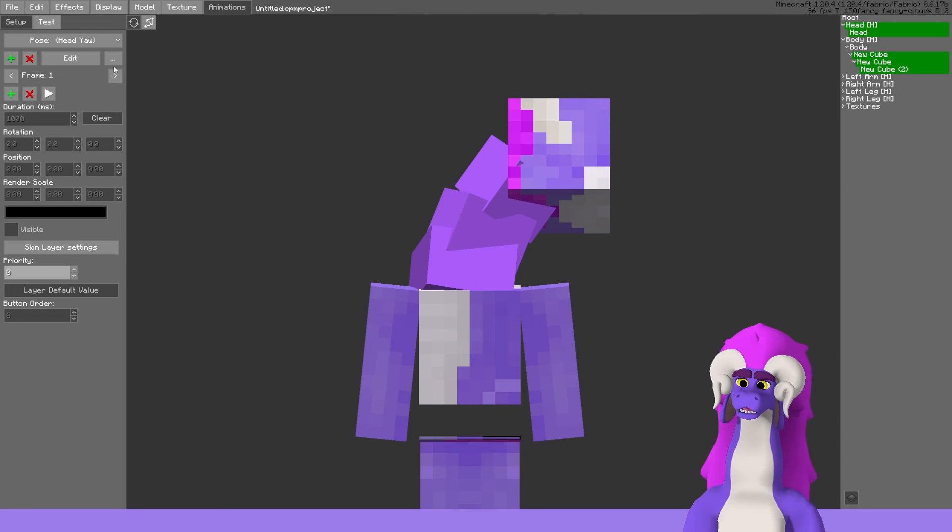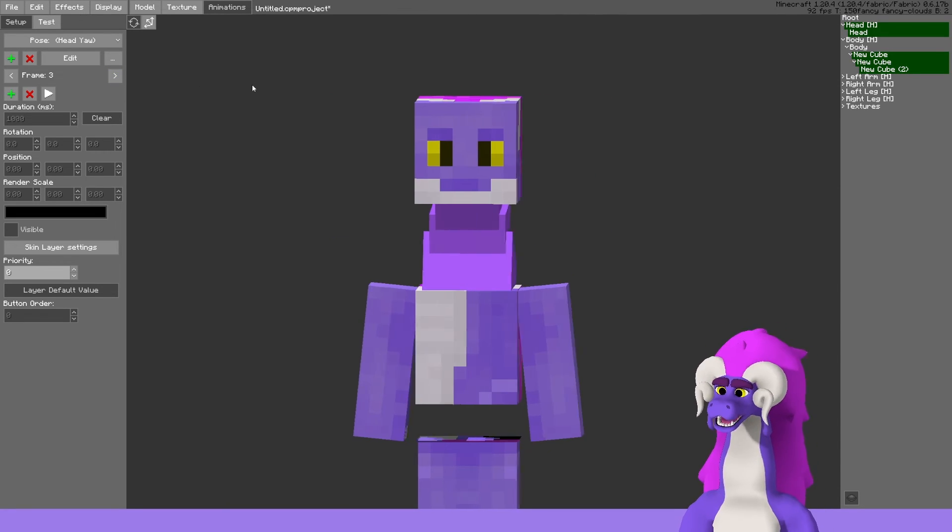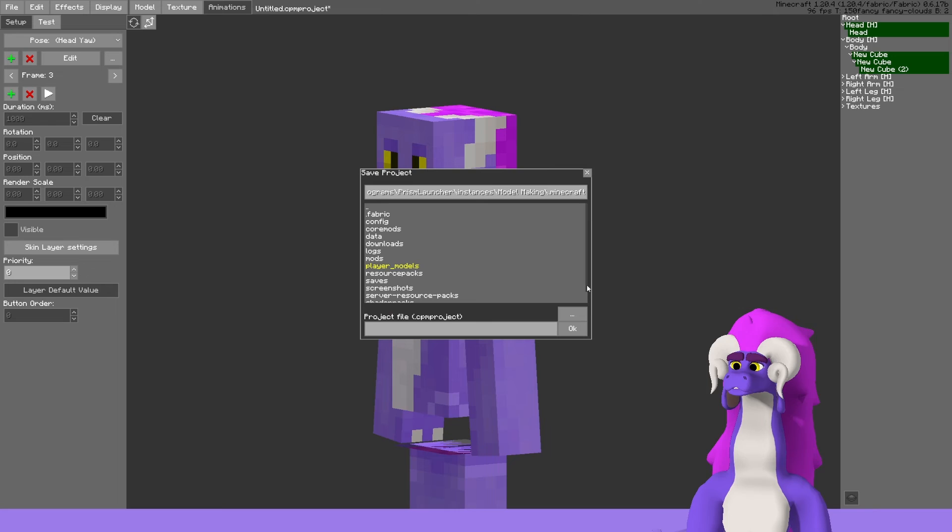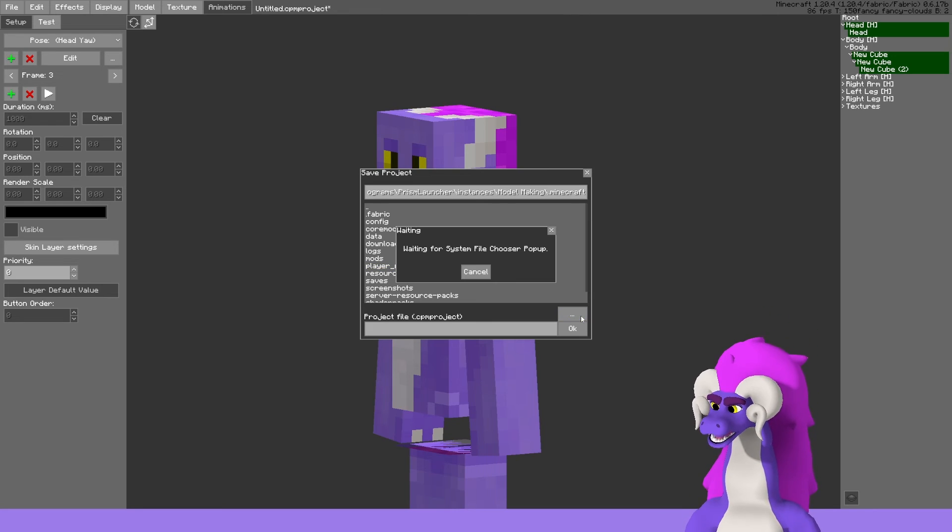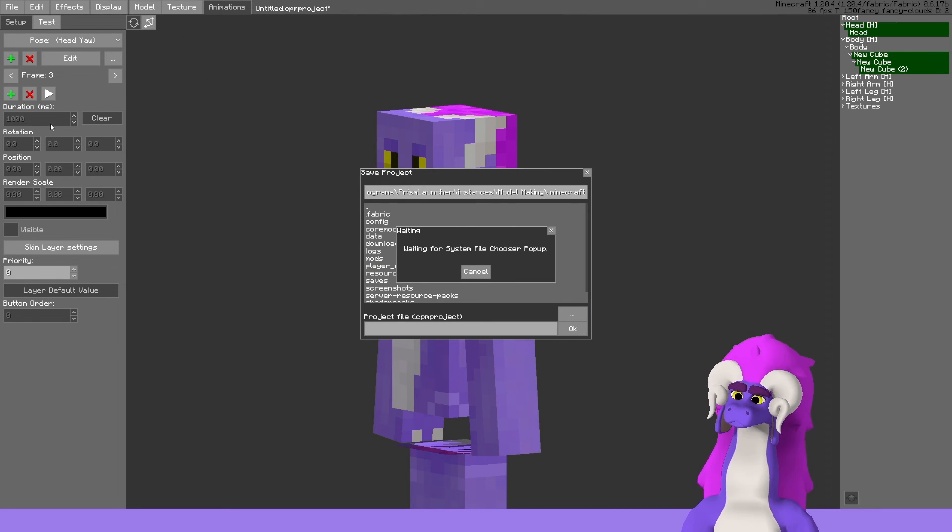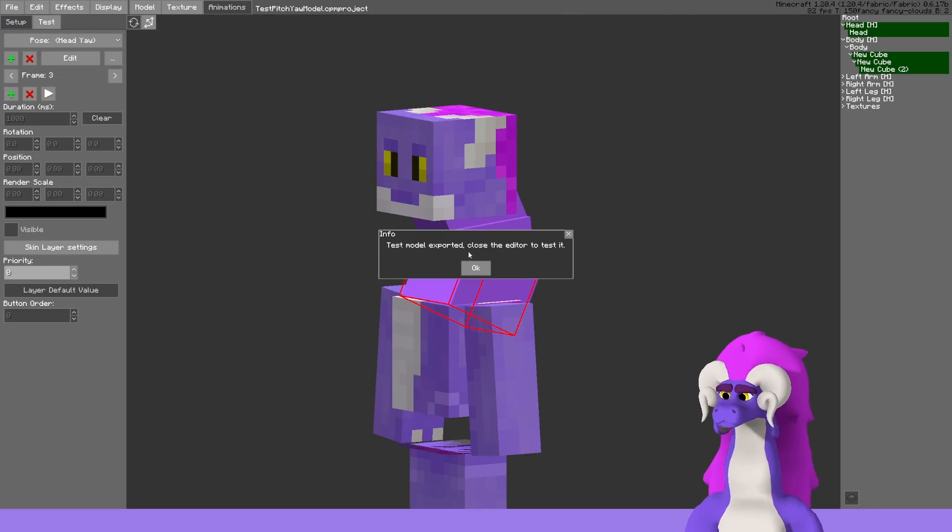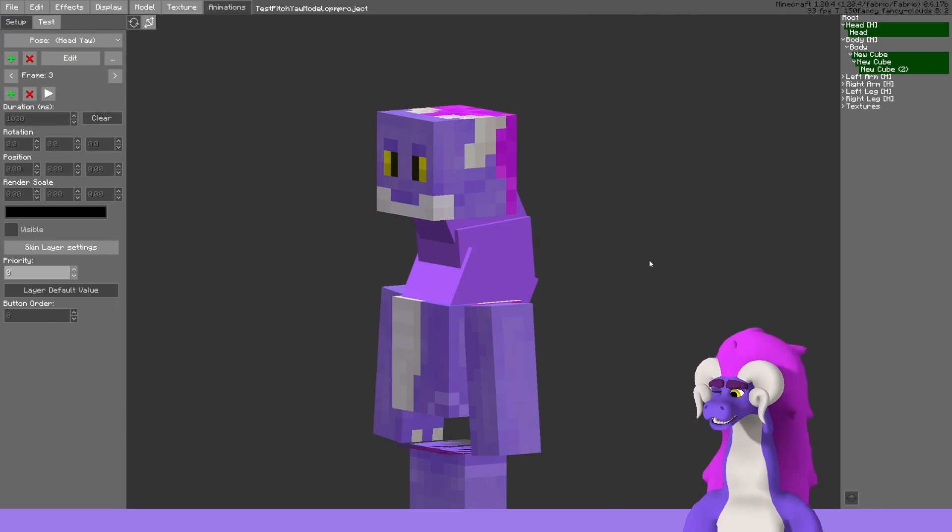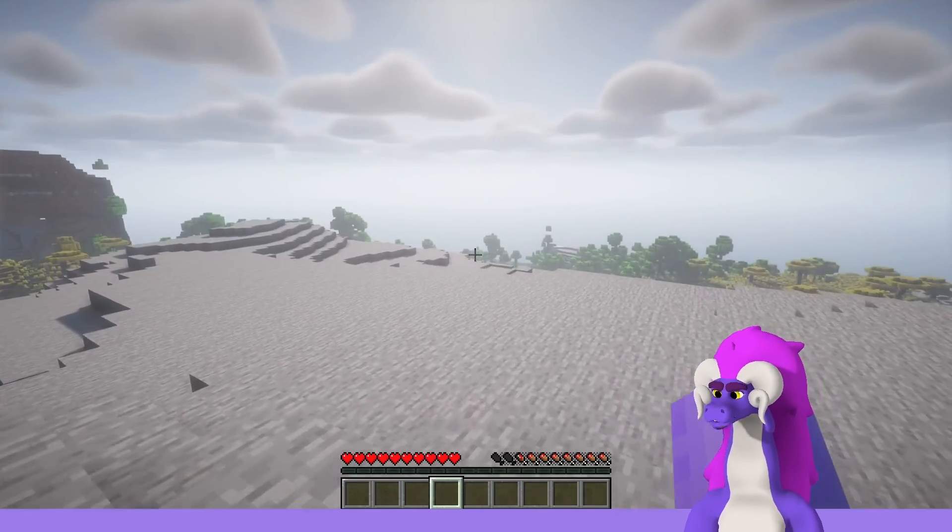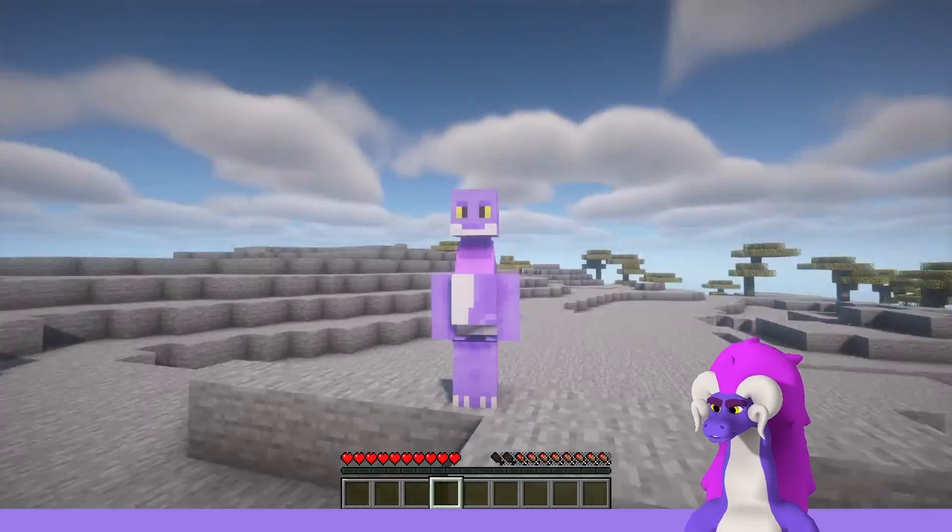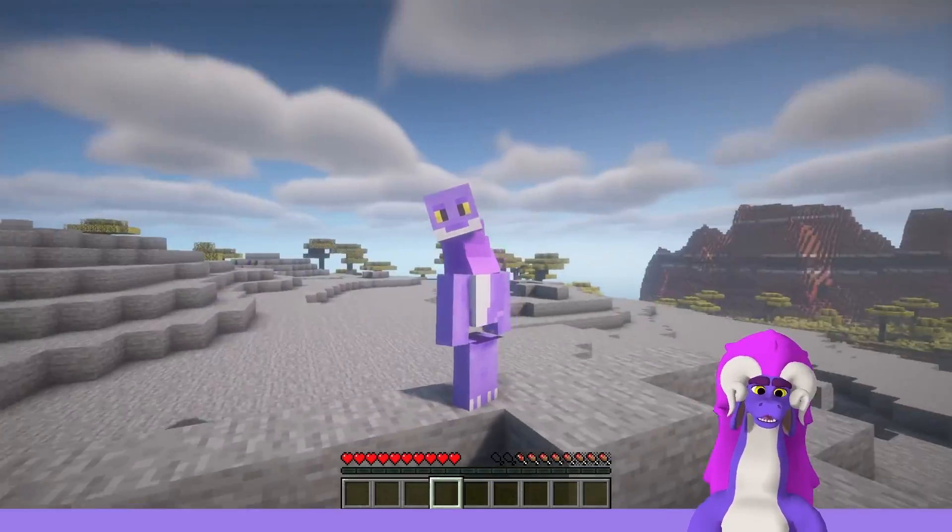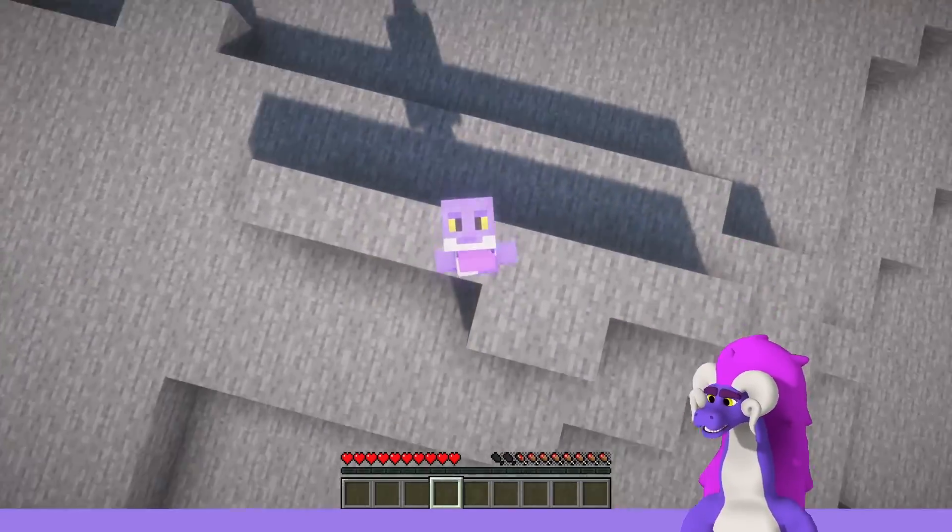That's my basic head yaw and head pitch animations. With that, I'm going to quickly save the model and test it out in game.